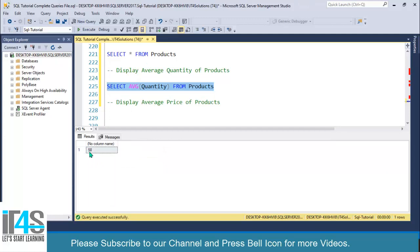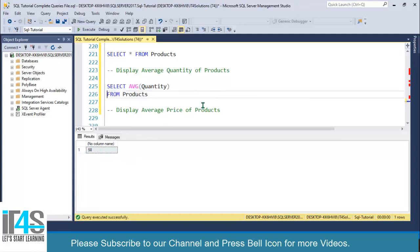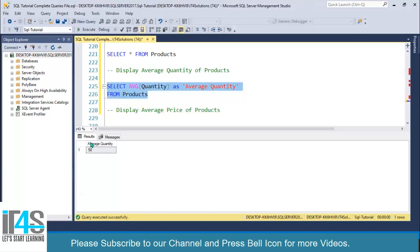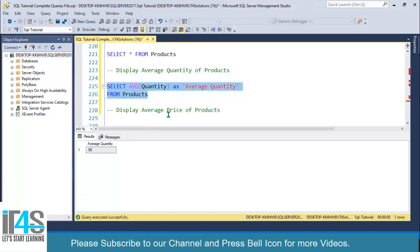You can also specify an alias because this is an aggregate function, so our alias is 'average quantity'. So we are getting average quantity. Execute this one, look at this, this is average quantity.